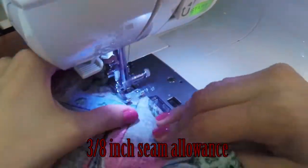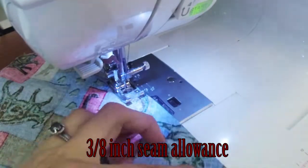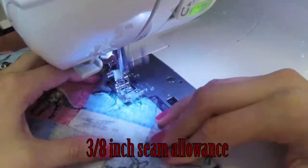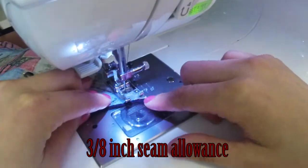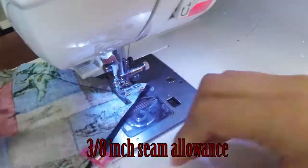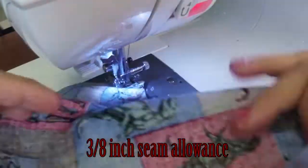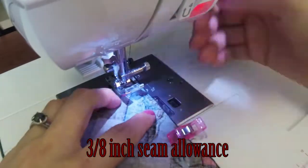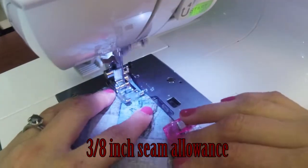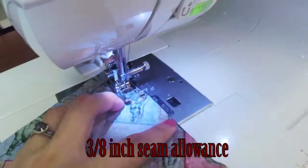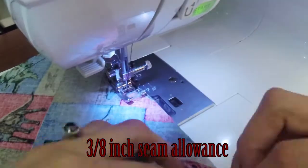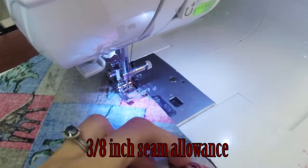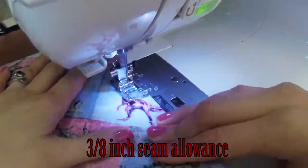You can kind of see an example of what I mean when I get to the point here. You're going to go to where you want to stop. Lift your presser foot. And then you're going to pivot the fabric to the direction that you want. Place your presser foot back down and you can continue sewing.